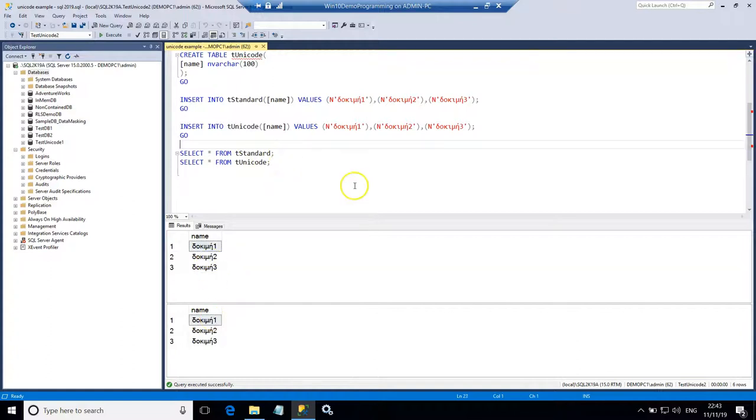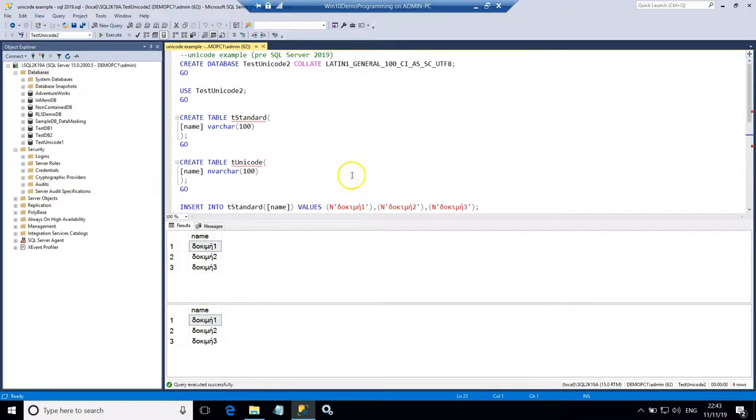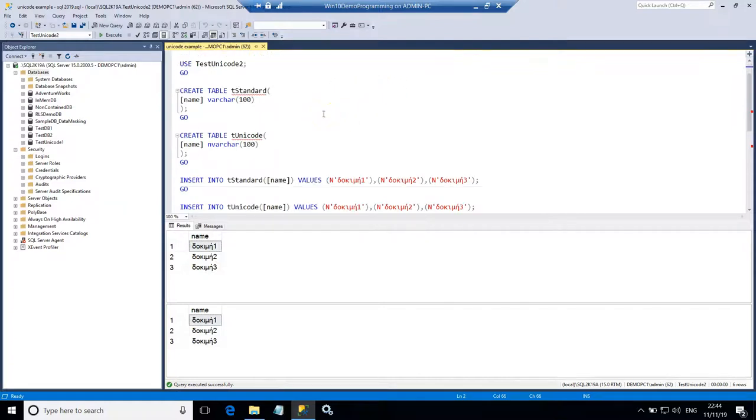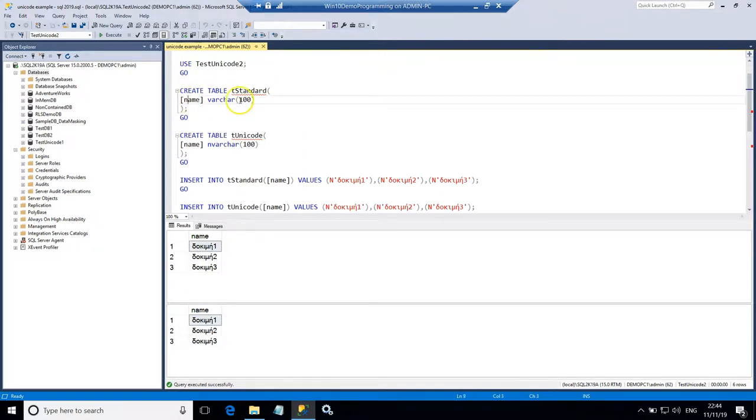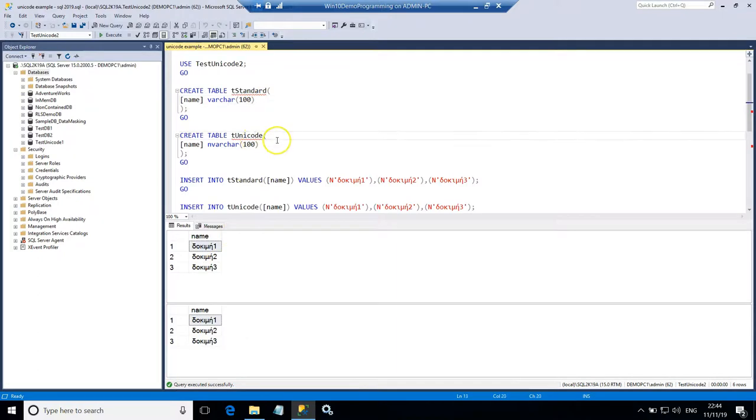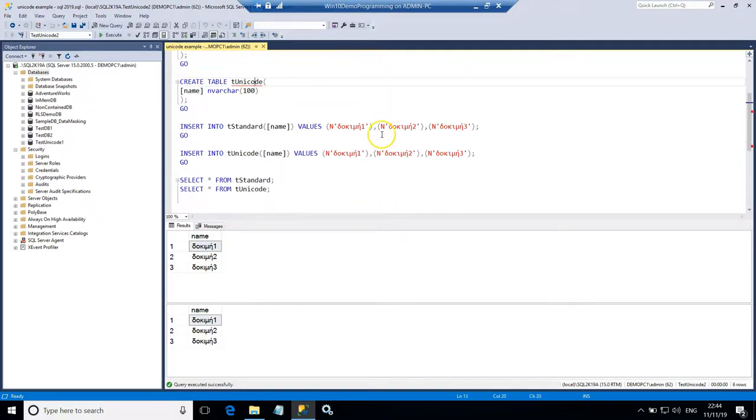So what I did here I chose to use a collation that supports UTF-8 encoding for Unicode data. And in the standard table I used a name column of the data type VARCHAR. And still you can see that by using this collation my Greek characters are properly stored and represented in the table.